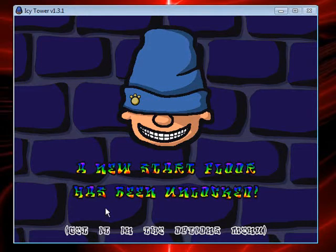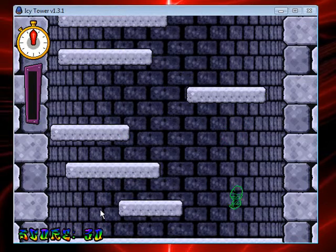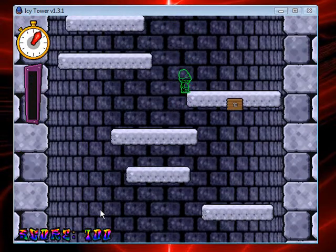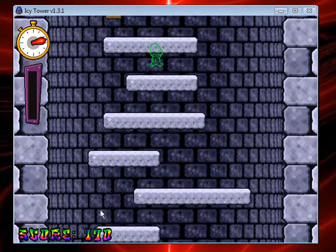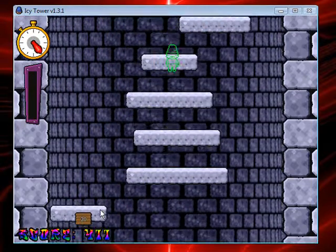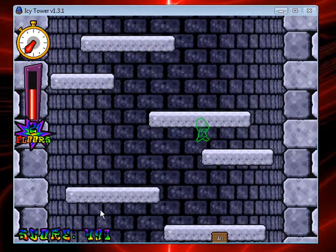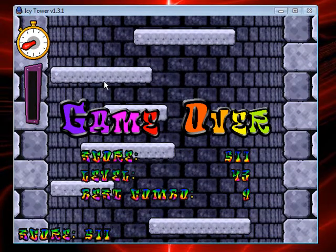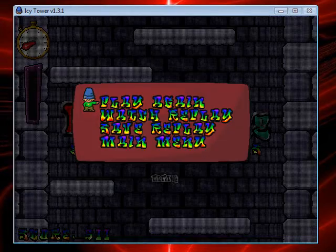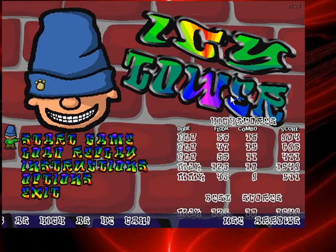A new start floor has been unlocked. Play again — go, go! Oh no. This game is really addictive and fun. I got up to like the seventh floor or something. Oh no, game over. So yeah, this is the game — it's very addicting.